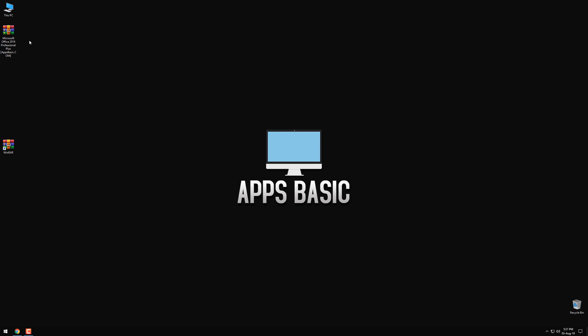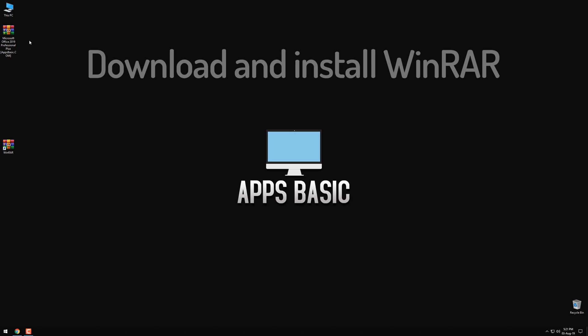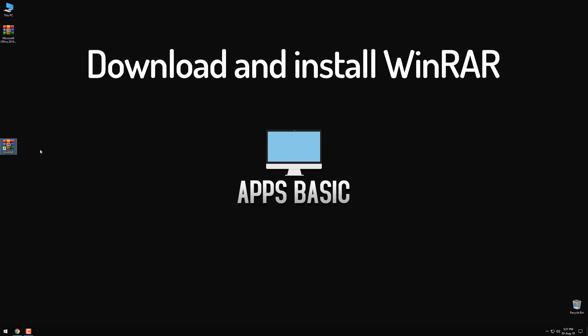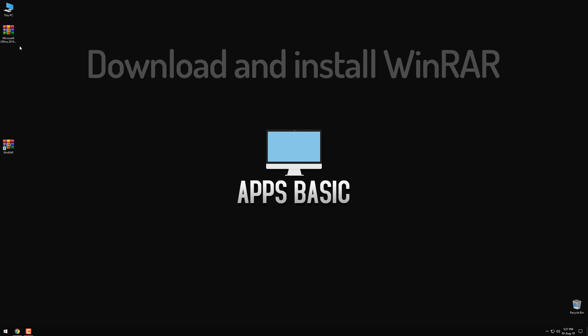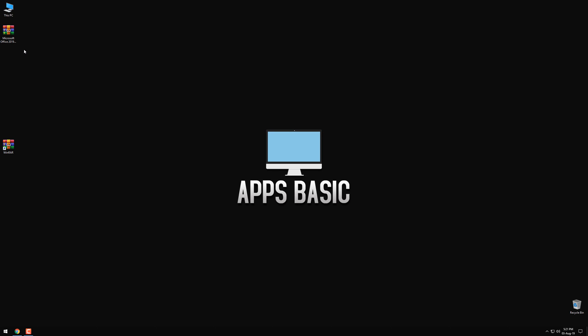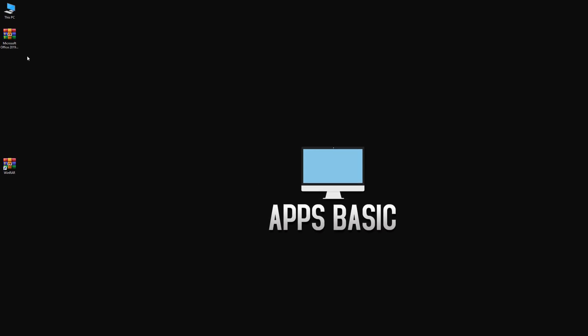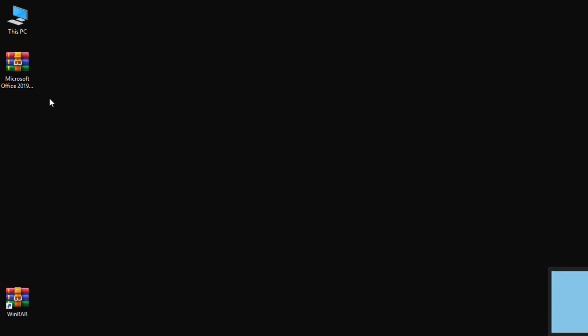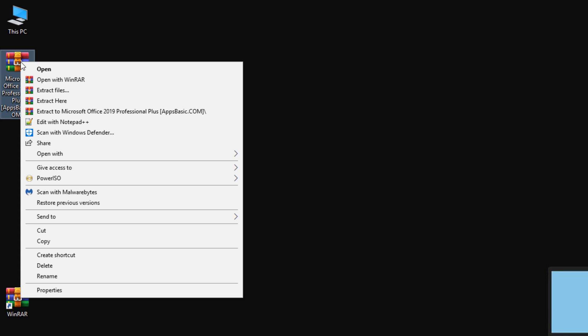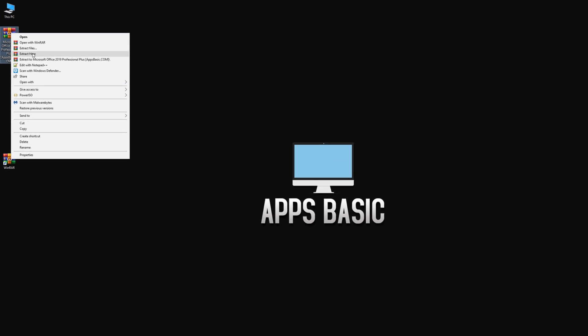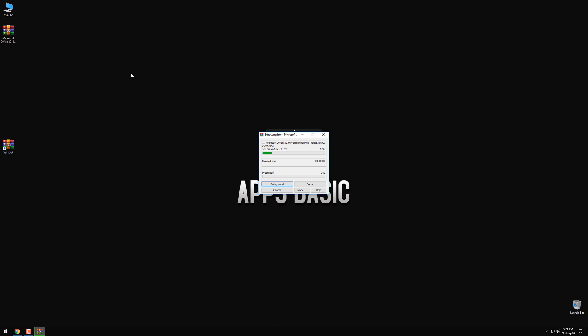The first step that you need to take is to download and install WinRAR so that we can extract the archive that we have downloaded. There's going to be a link to it in the video description. Once you have installed WinRAR, right-click on the archive and select the option to extract it. We're going to have to wait a few seconds here.